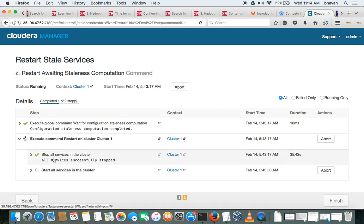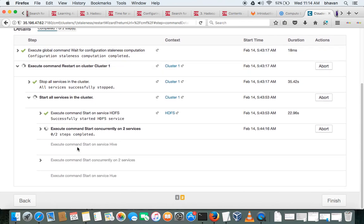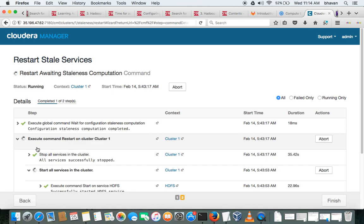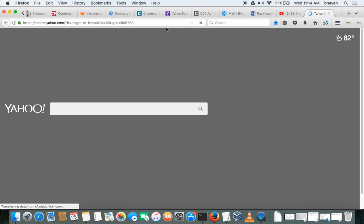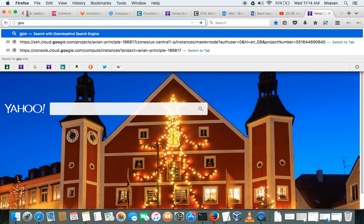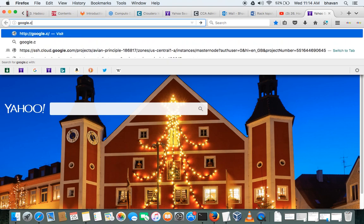So it stops all the services and starting now all the services. Okay, so let's see how the rack topology or rack things will work. Go to Google.